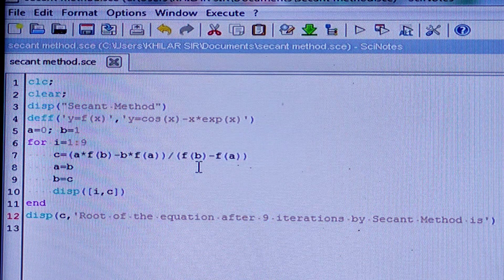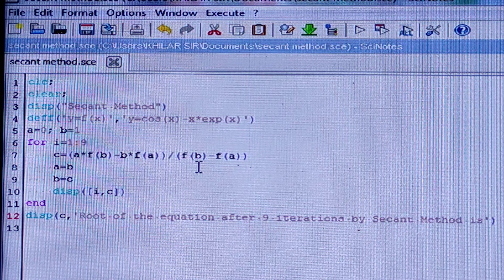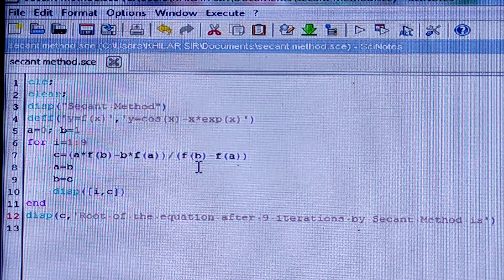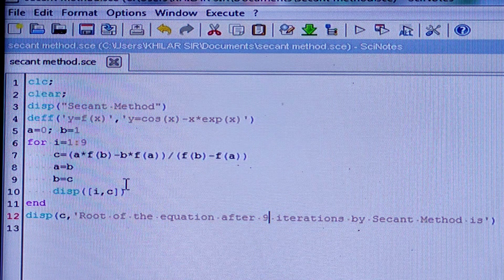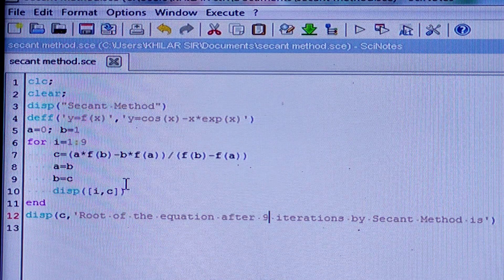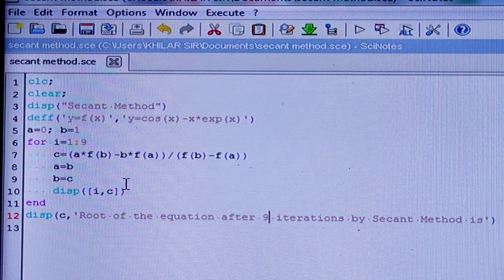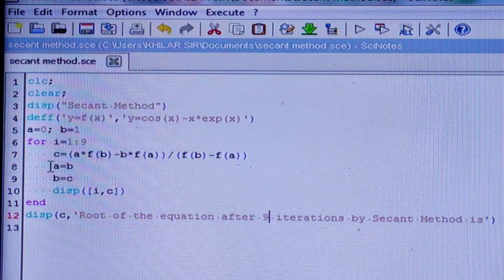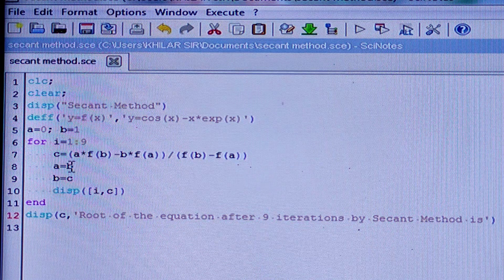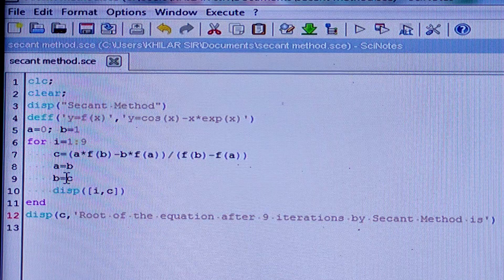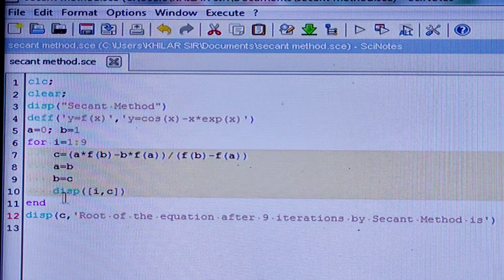Our formula is based upon a and b, where a is the lower limit and b is the upper limit. After getting the value of c, the root now lies between b and c, not between a and b. So the lower limit becomes b and the upper limit becomes c — that means a becomes b and b becomes c.